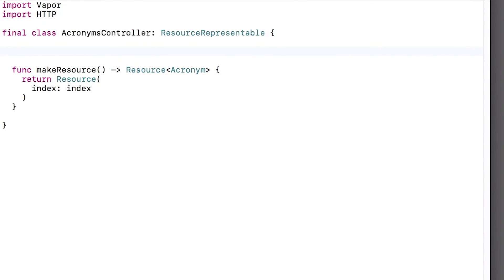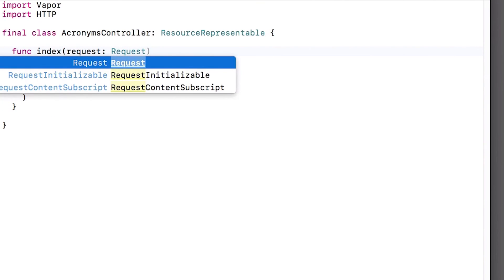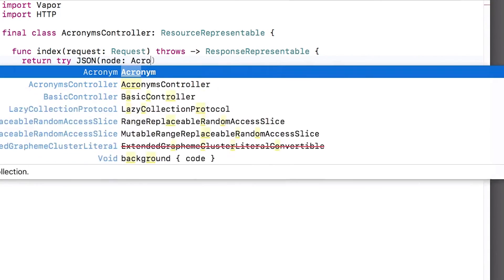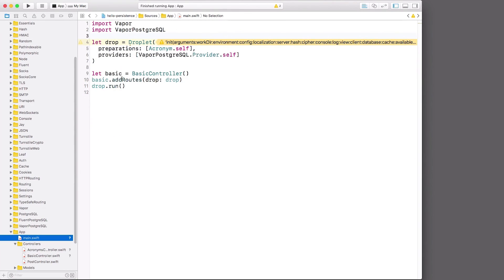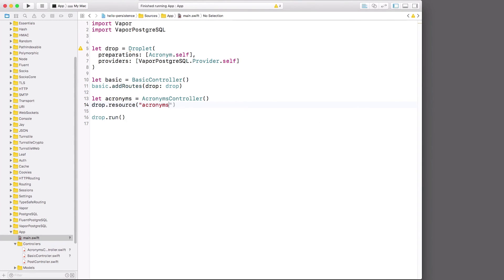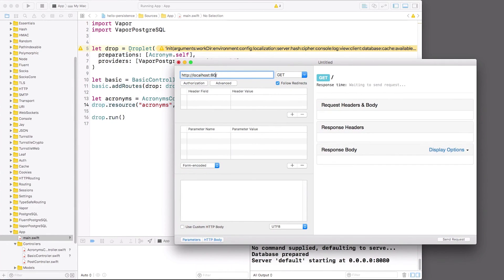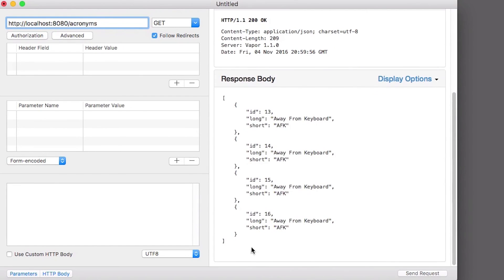I'll specify index for the method name, but we haven't written that yet, so let's take care of that now. The index method is of type multiple. Methods of the multiple type take a request, can throw, and can return a response representable. I'll add some simple code to return all of the objects as JSON. Now I'll switch back to main.swift and create my controller. To register the routes, I'll call drop.resource, pass in the root path I want for the resources — which is acronyms in this case — and then the name of the controller object. If I build and run, I can now use RESTED to perform an HTTP GET to slash acronyms, and I see the list of acronyms as JSON. Nice.